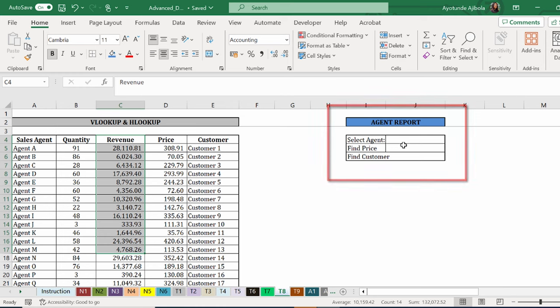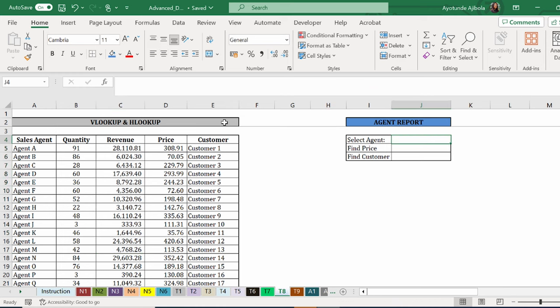What you would like to do is create an overview agent report where you select the agents and you find the price and the customer from this table. As a first step, we're going to add a dropdown. I'll be dropping a video soon on data validation. Subscribe to my channel to get notified.